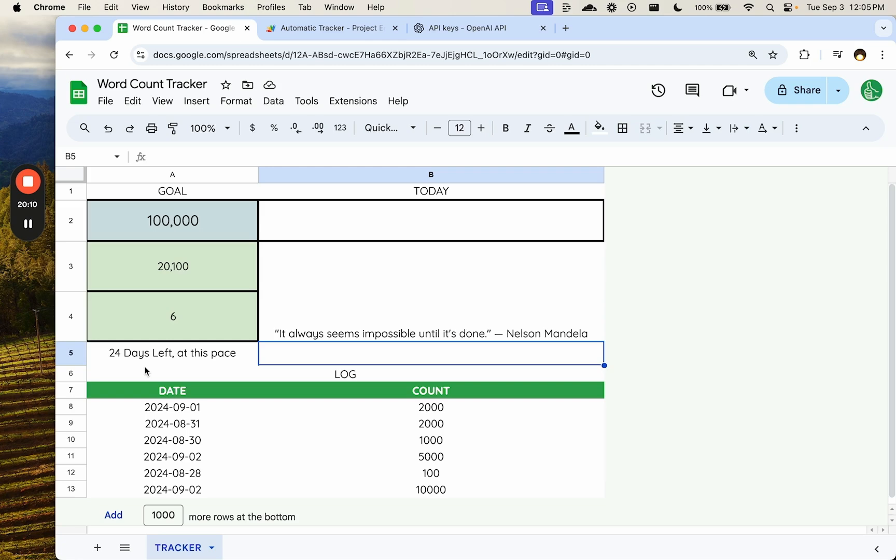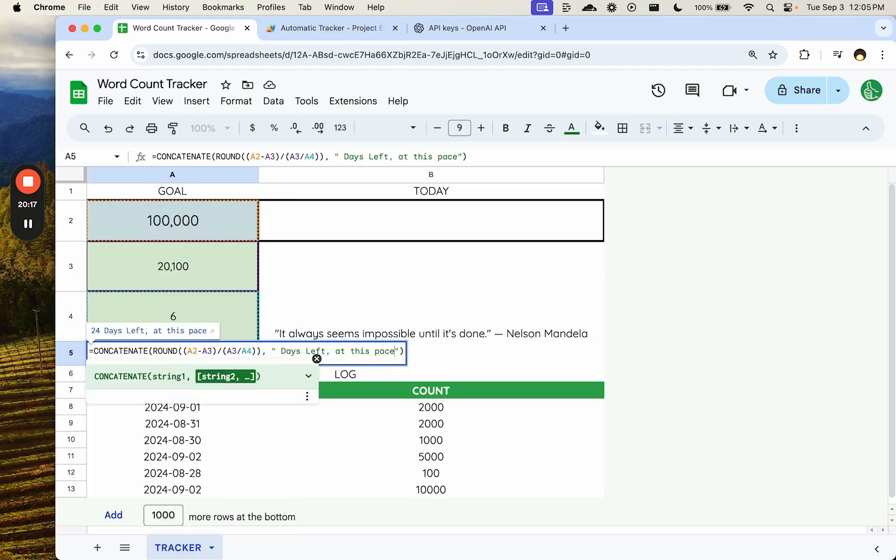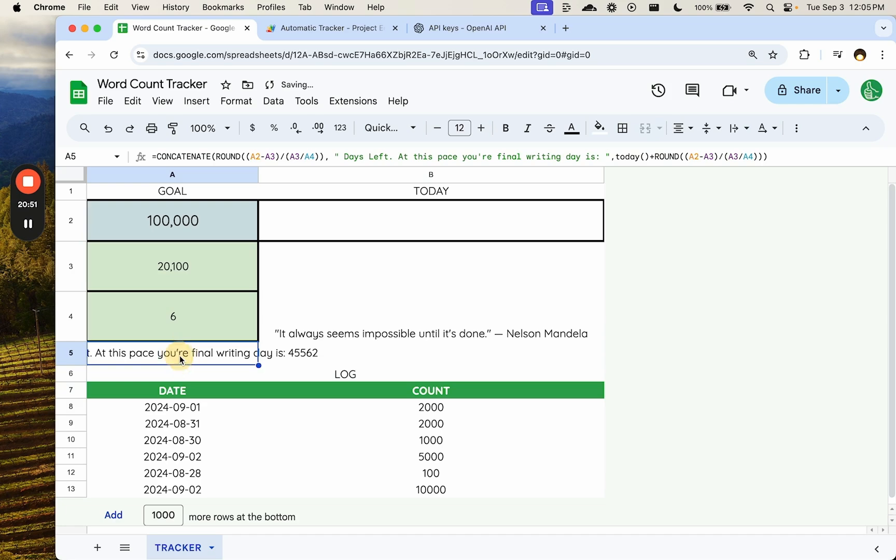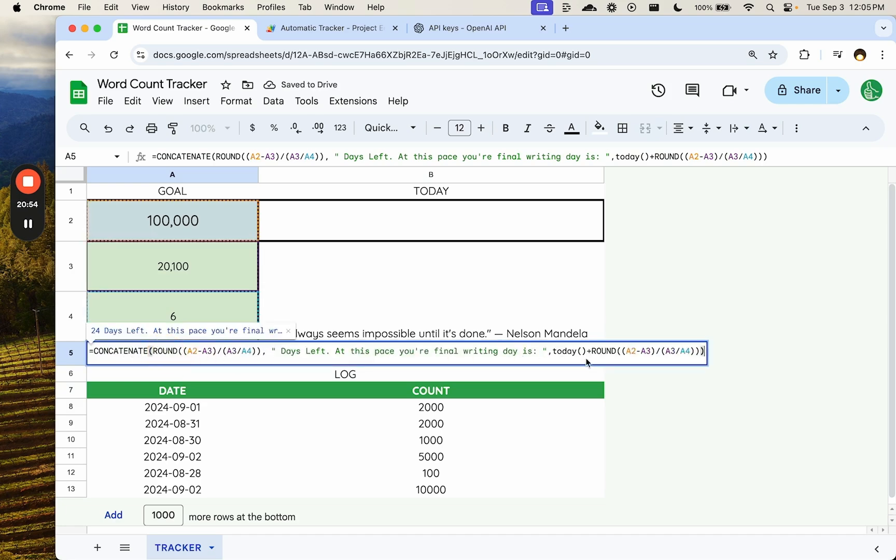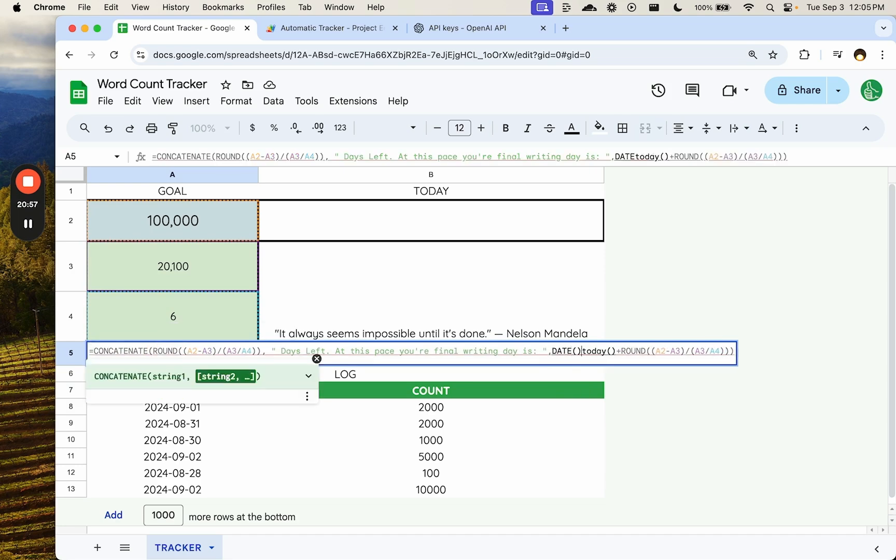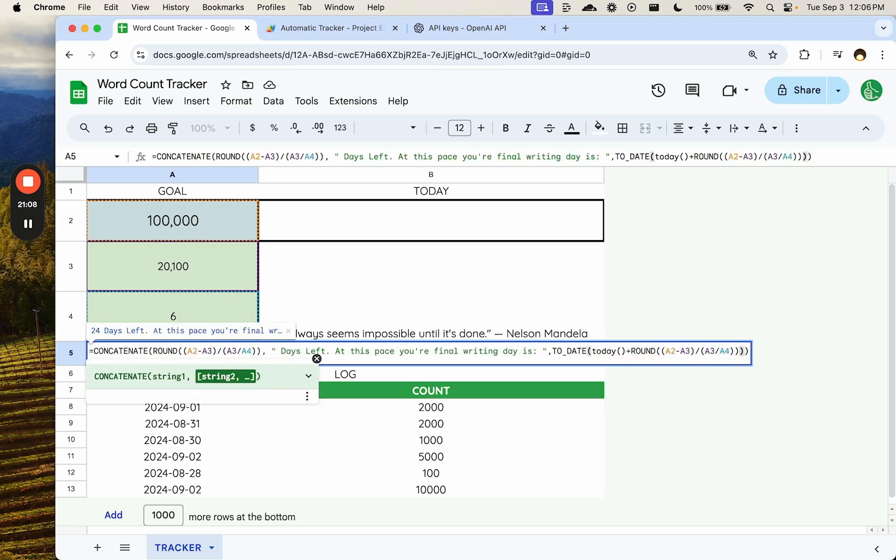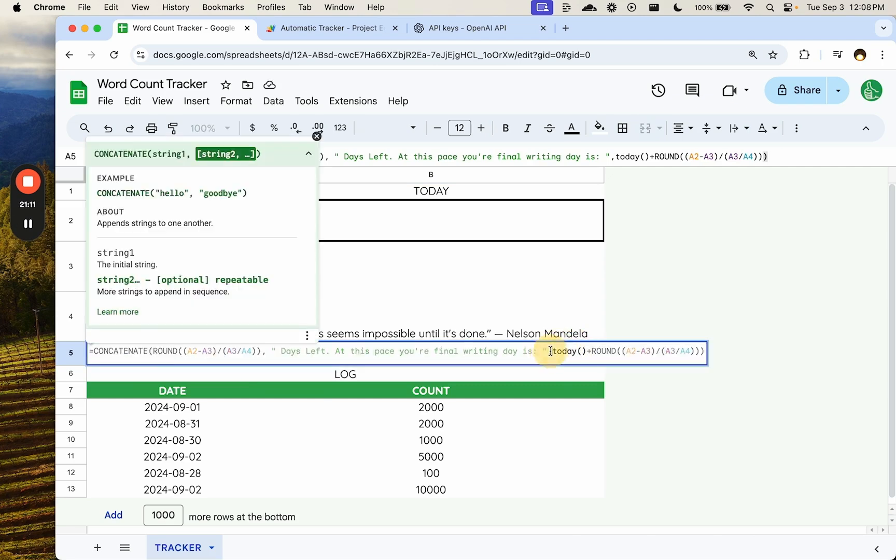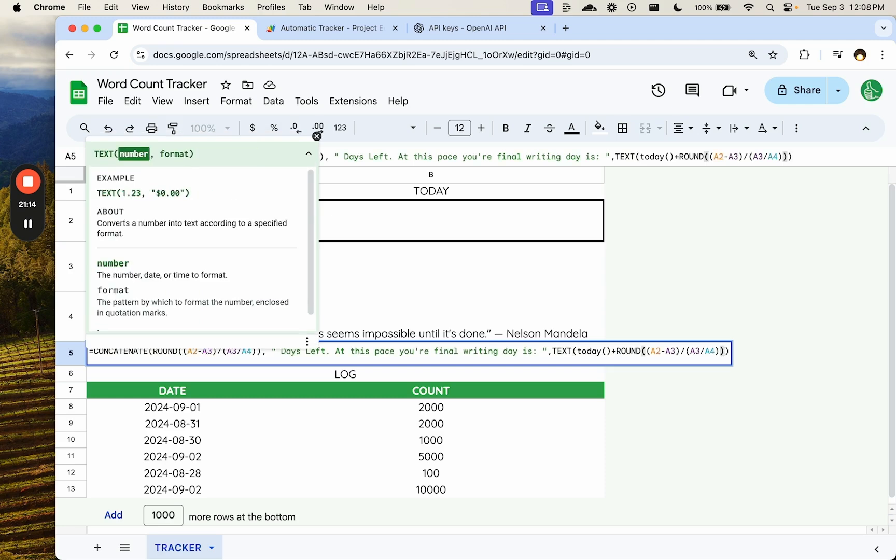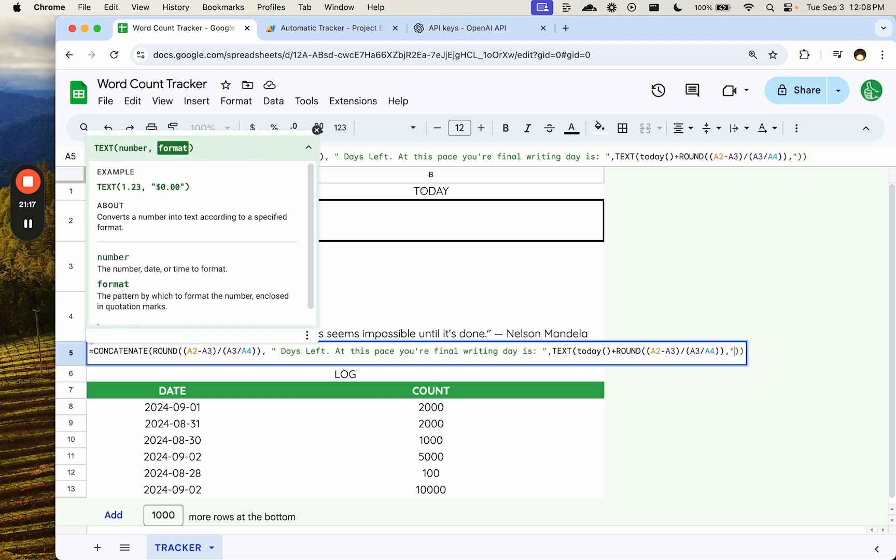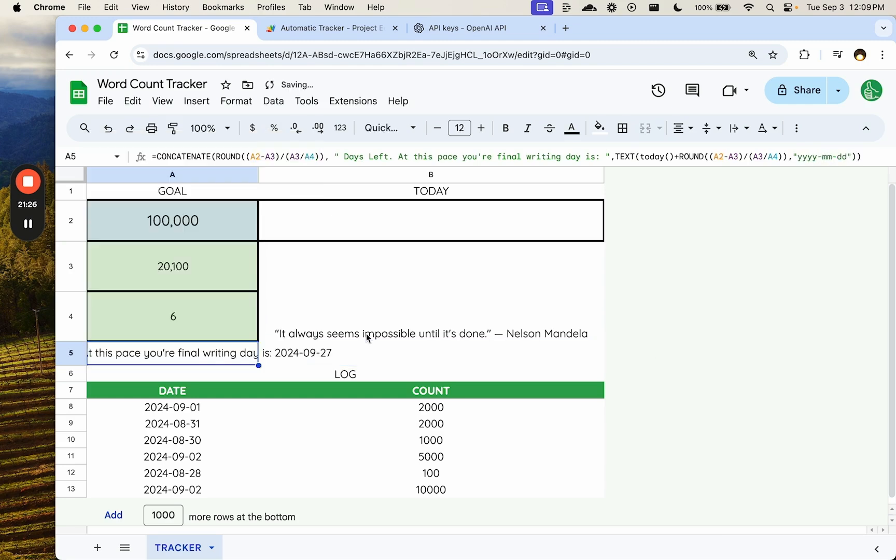Let's do something else here. Let's project at this pace, days left. At this pace, your final writing day is, and then do today. Is it today plus whatever this number is here? Oh, we need to format. That is actually a date. 45,562. But we need to format it. I don't think it's date. I think it's just going to be this to date. Just need to... Nope. So it's going to be text. We want to format this text. The format we want is probably going to be YMMDD. There we go. 27th of September. Nice.